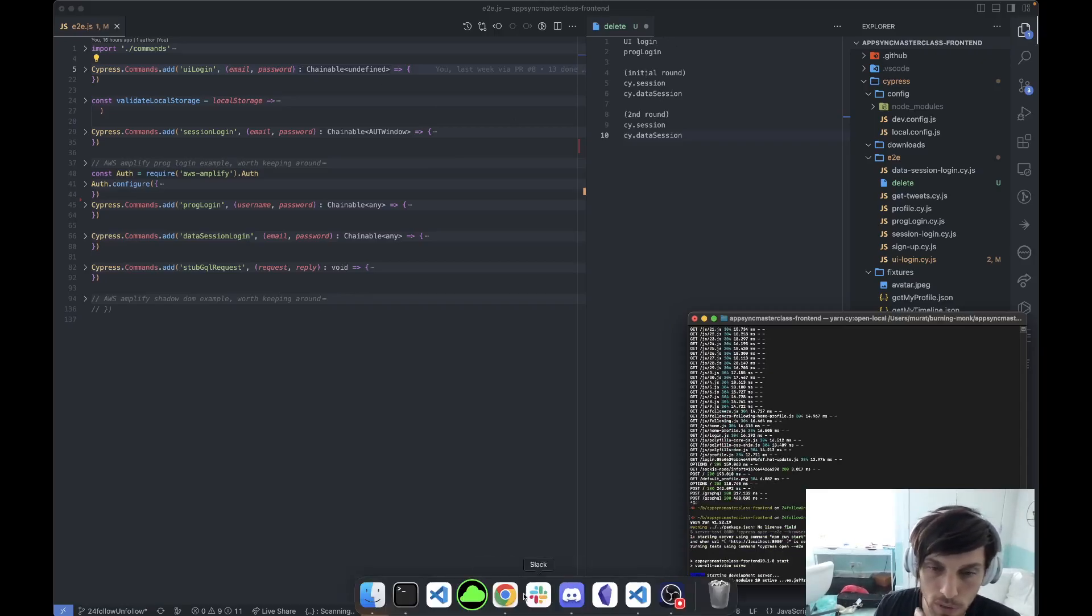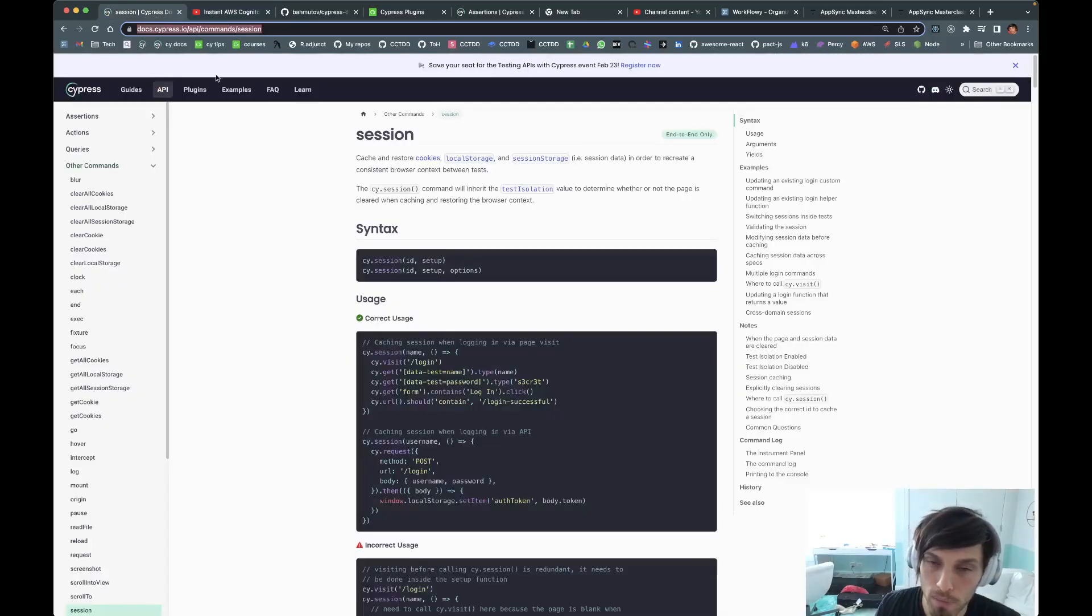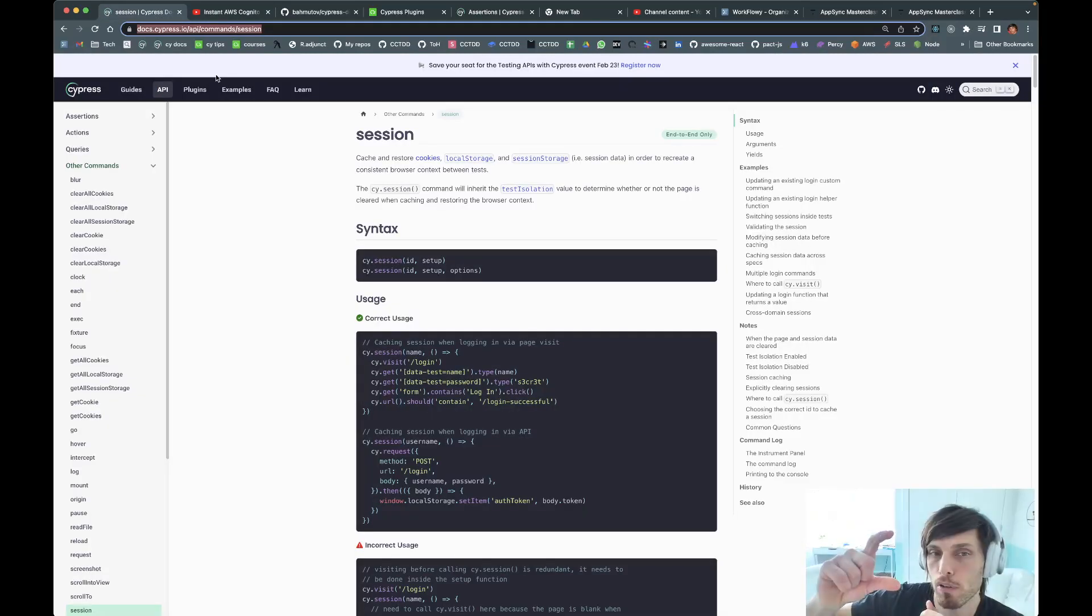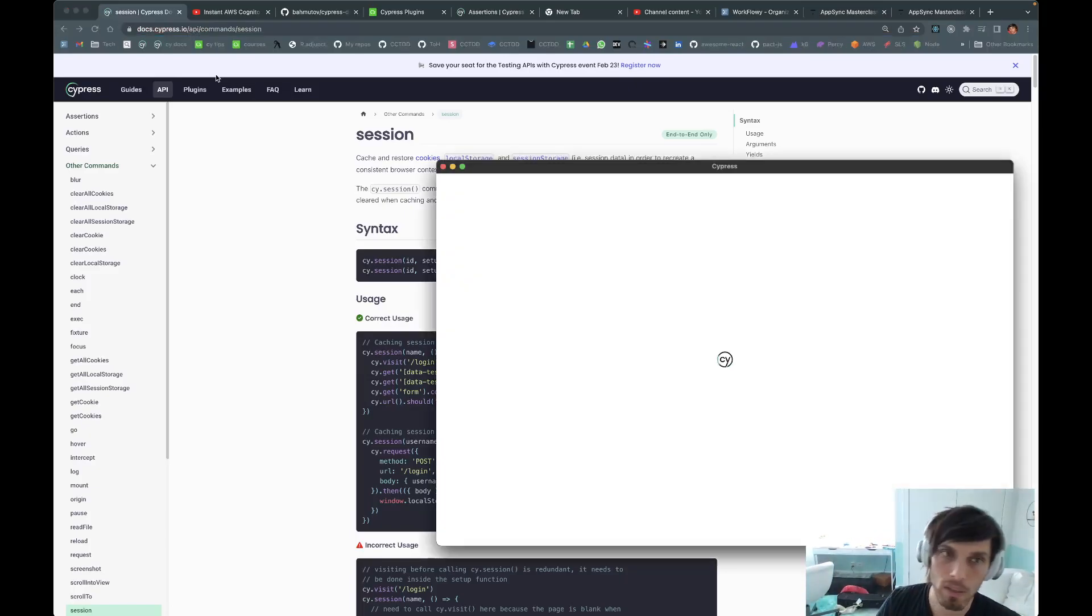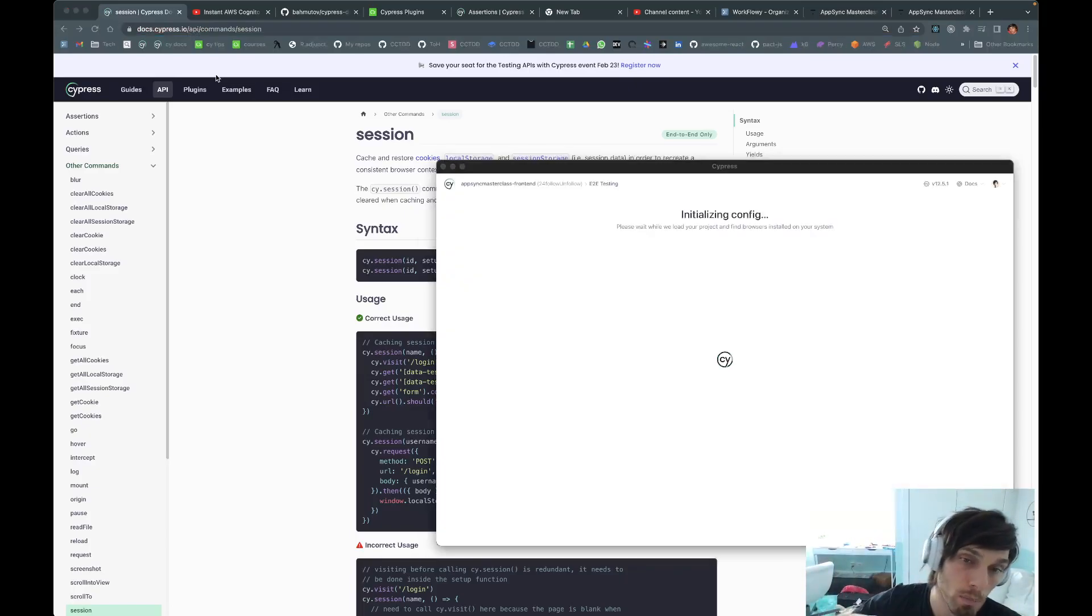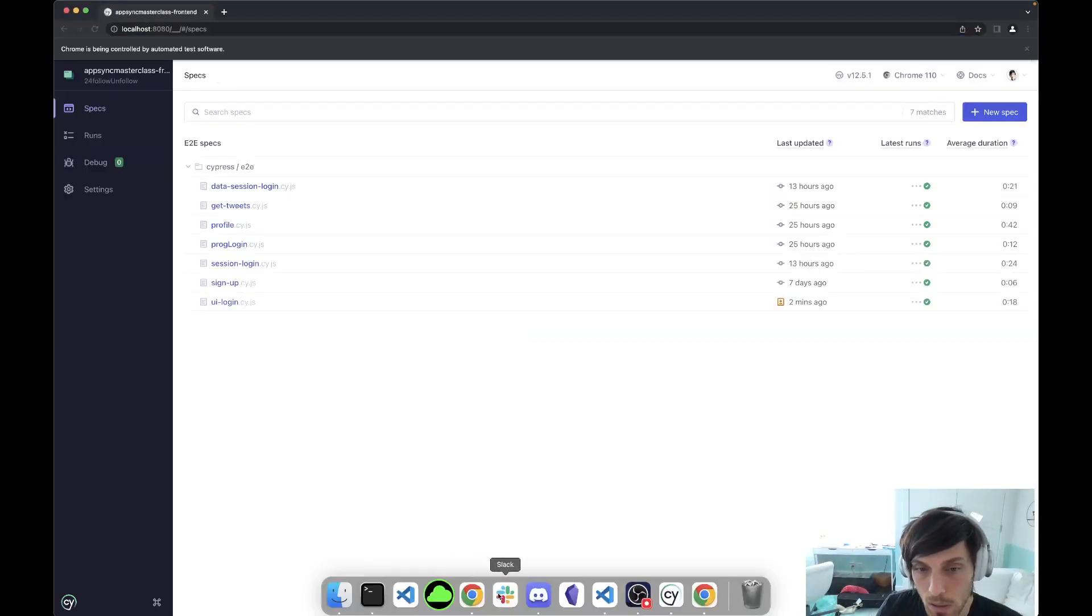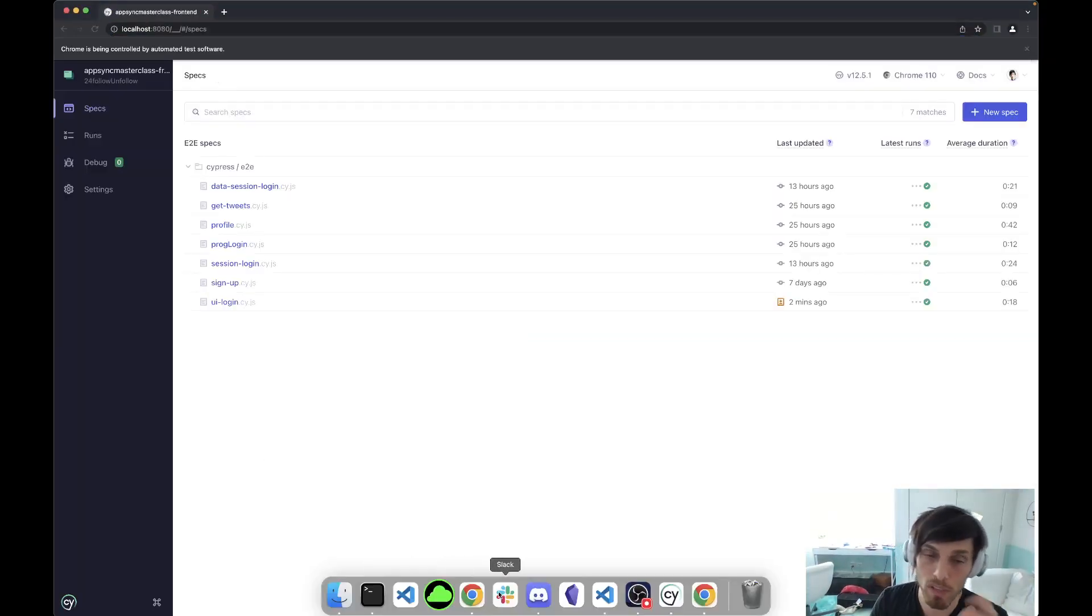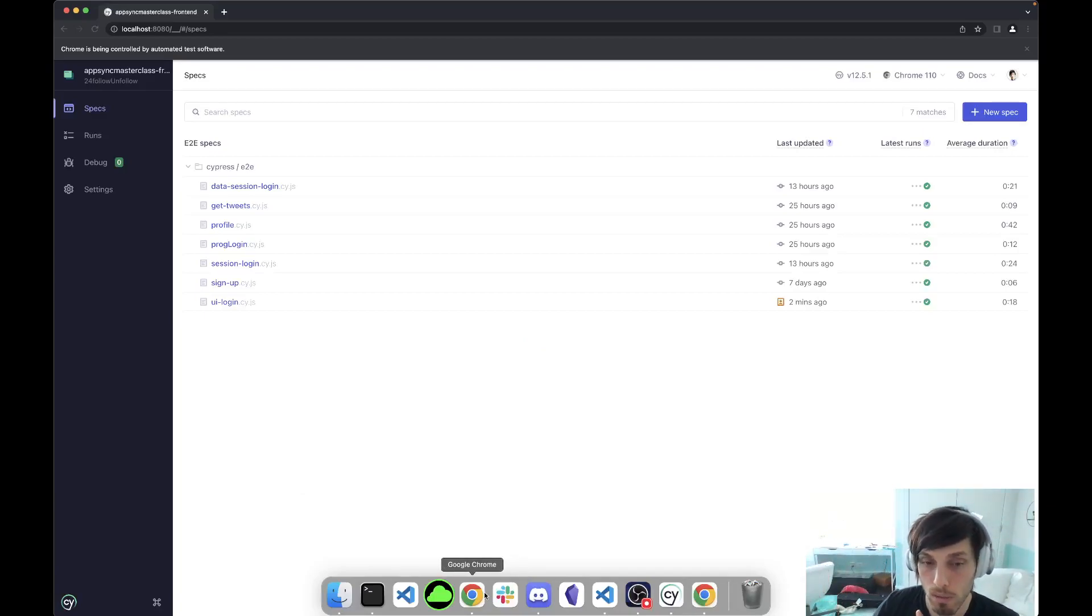So if you're not familiar with either of these, cy.session will do our first UI login and all the subsequent logins will be faster. It's shared between it blocks or across spec files. The distinction of Cypress Data Session is instead of the UI login, you have the programmatic login.